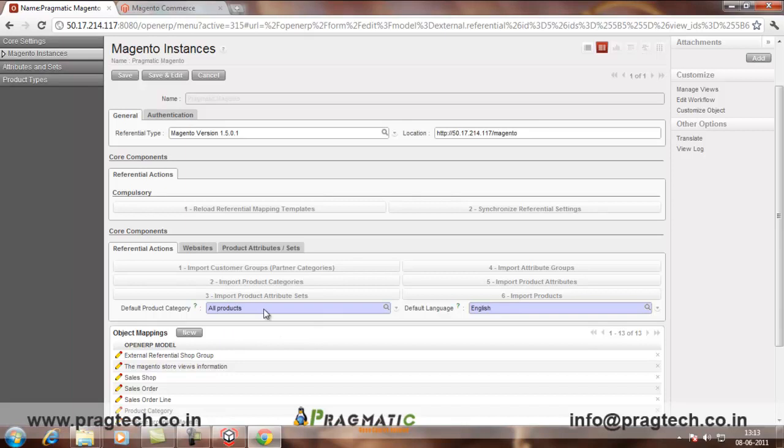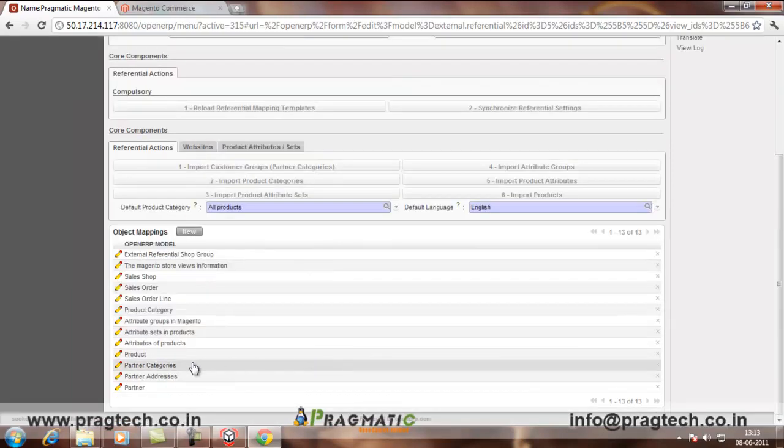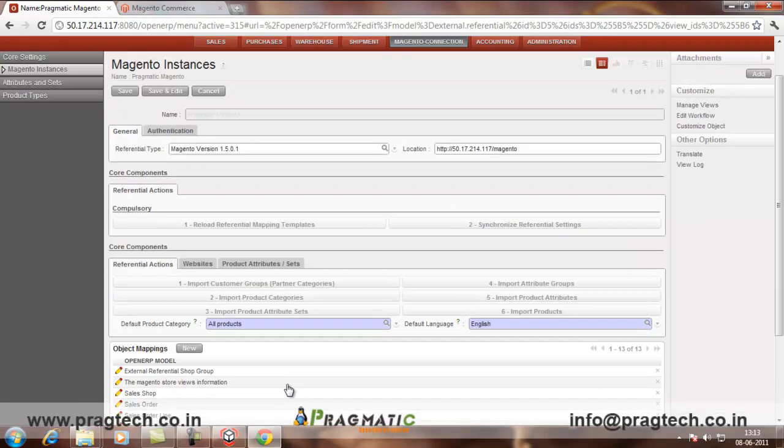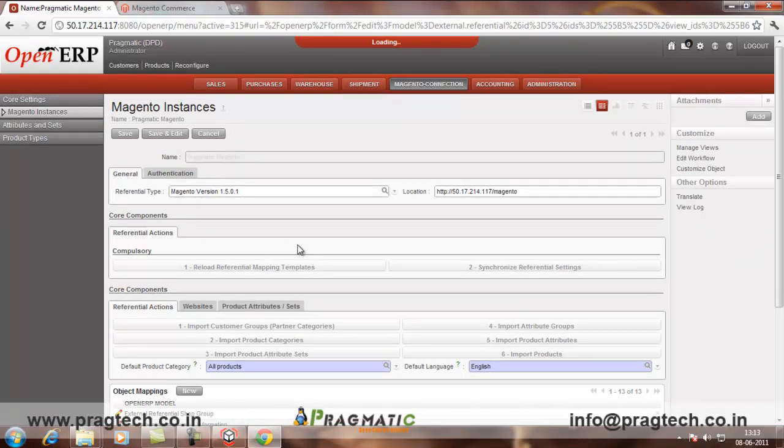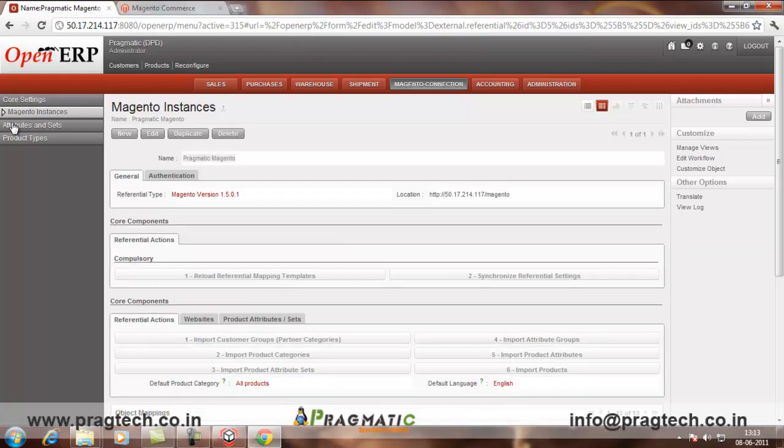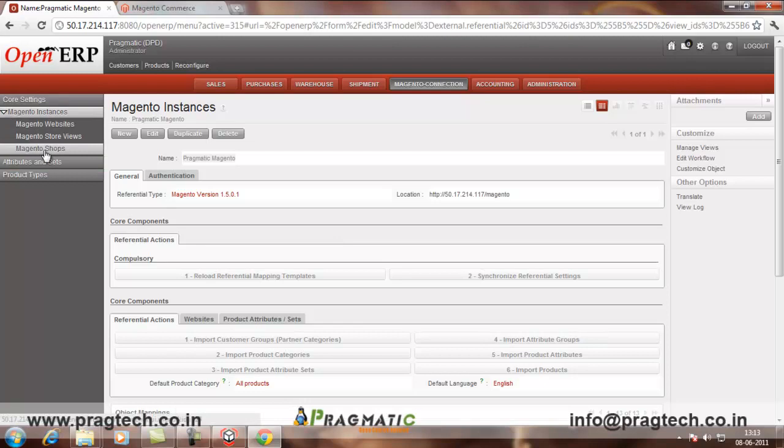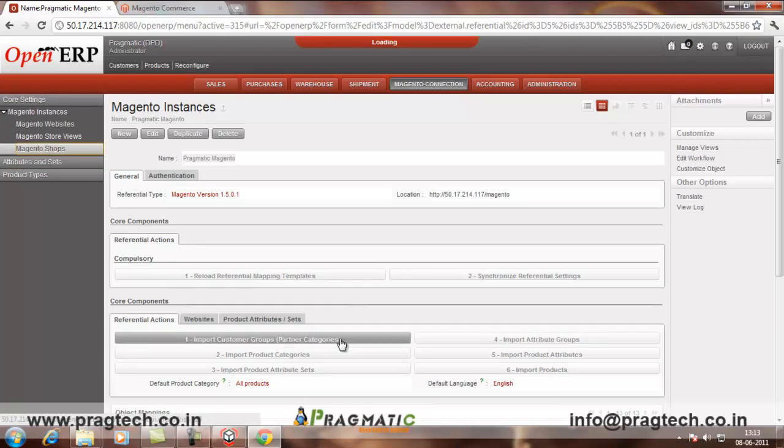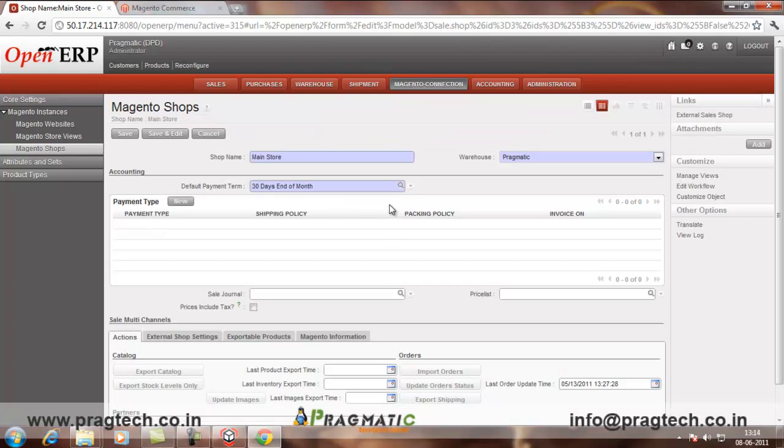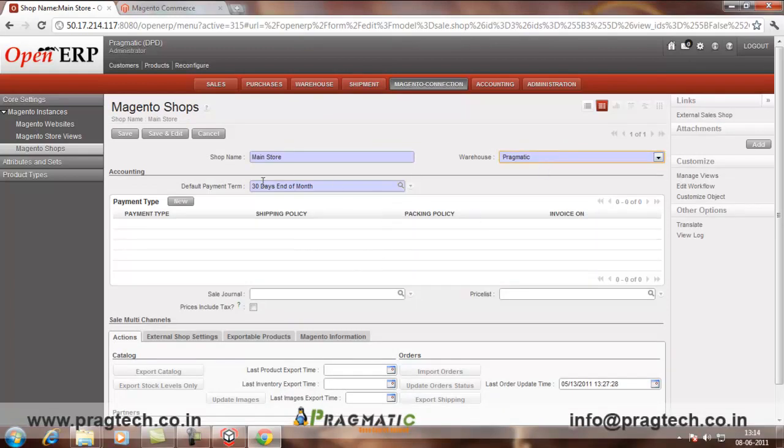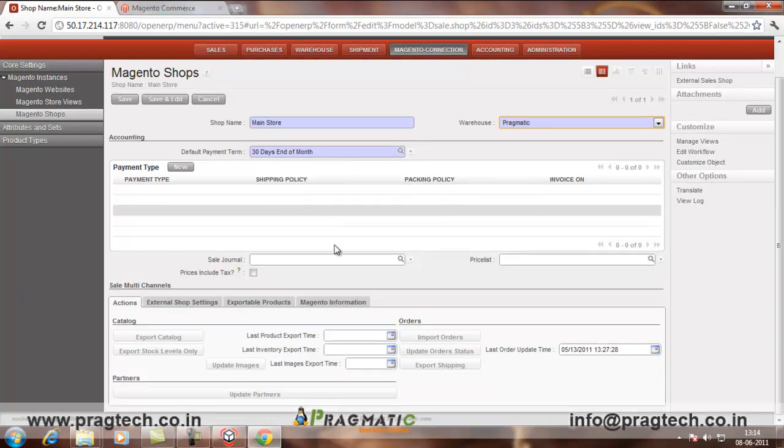Then, for the categories, you have default language and other mappings which are there. Then, you have to go into Magento shops. Add a Magento shop there. Say, suppose main store. Your warehouse which is there. The warehouse which is there in your system. The default payment term. This is what you have to first configure.